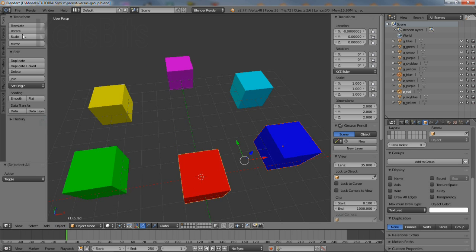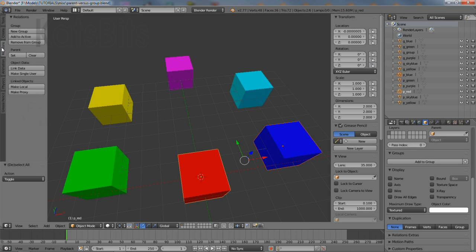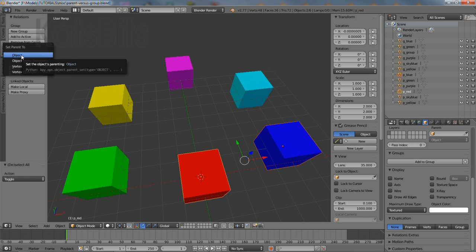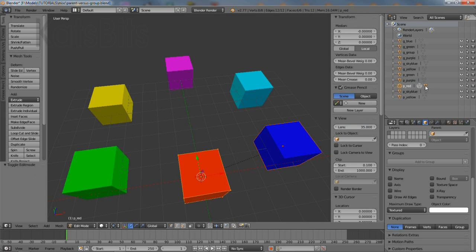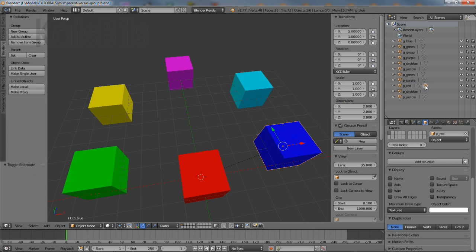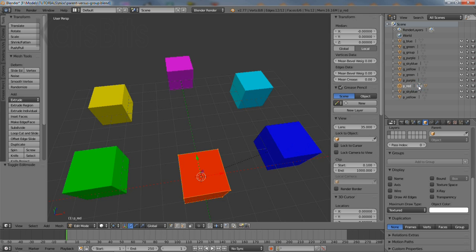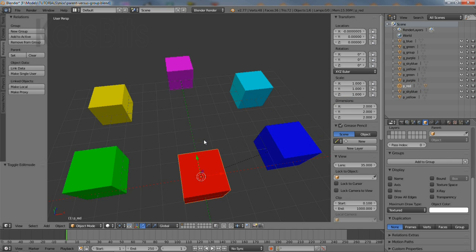Alternatively, in the relations tab of the tool shelf, click set under the parent subsection, then object in the pop-up that appears. If the outliner editor is visible, a small triangle will appear to the right of the root object set as parent, confirming the action.